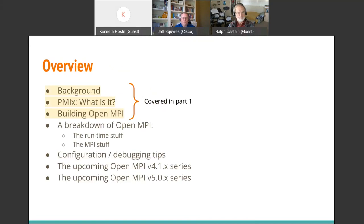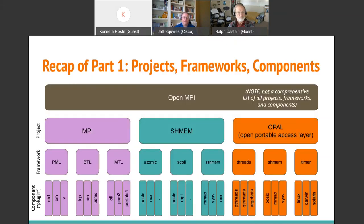Here's our overall overview for the whole thing. We covered three bits last time in part one: the background, what exactly is PMIX, and how to build OpenMPI. We're going to cover a bunch more stuff today. Here's a super quick recap of some terminology that's important. In OpenMPI, you'll hear us talk about projects, frameworks, and components - that's really just a division of how we lay out the code in OpenMPI. Think of framework as a collection of plug-ins, and component is just a fancy word for plug-in.